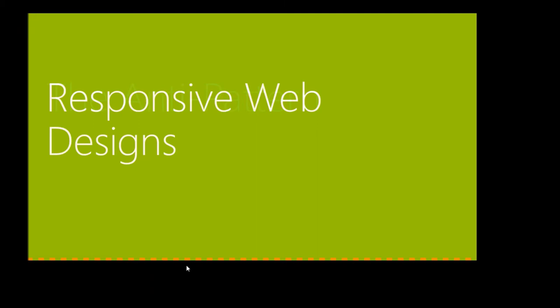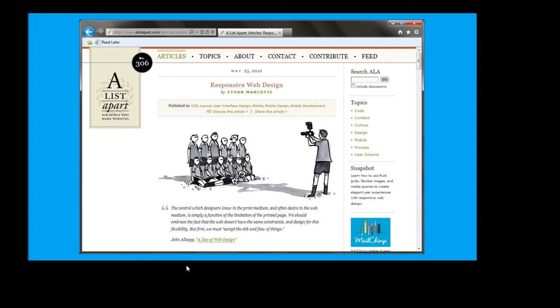So there is something called responsive web design. There is this guy, Ethan Marcotte — really nice guy. I had the pleasure to go out for dinner with him, a really brilliant guy. In 2010, he wrote an article on A List Apart about why we should create websites that respond to different viewports, instead of doing fixed-width websites.